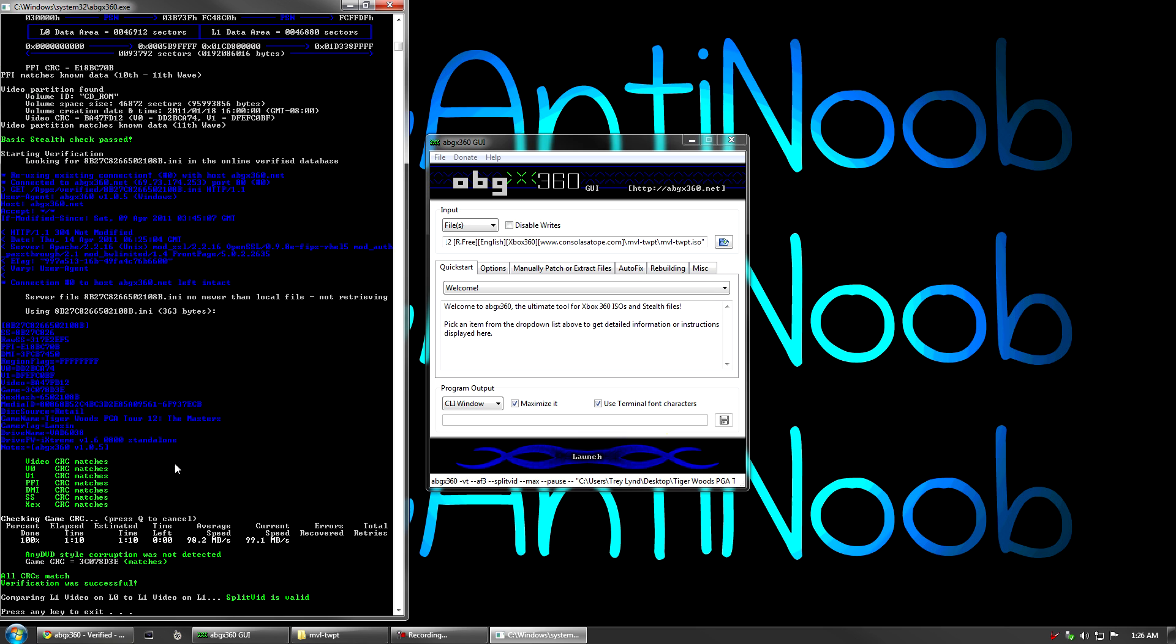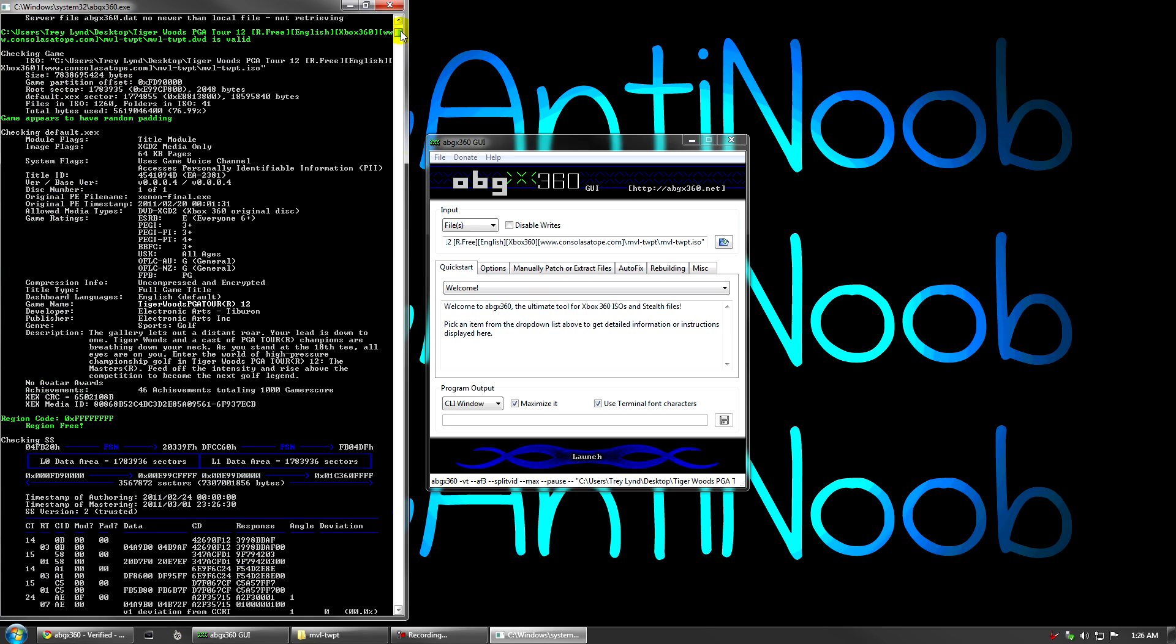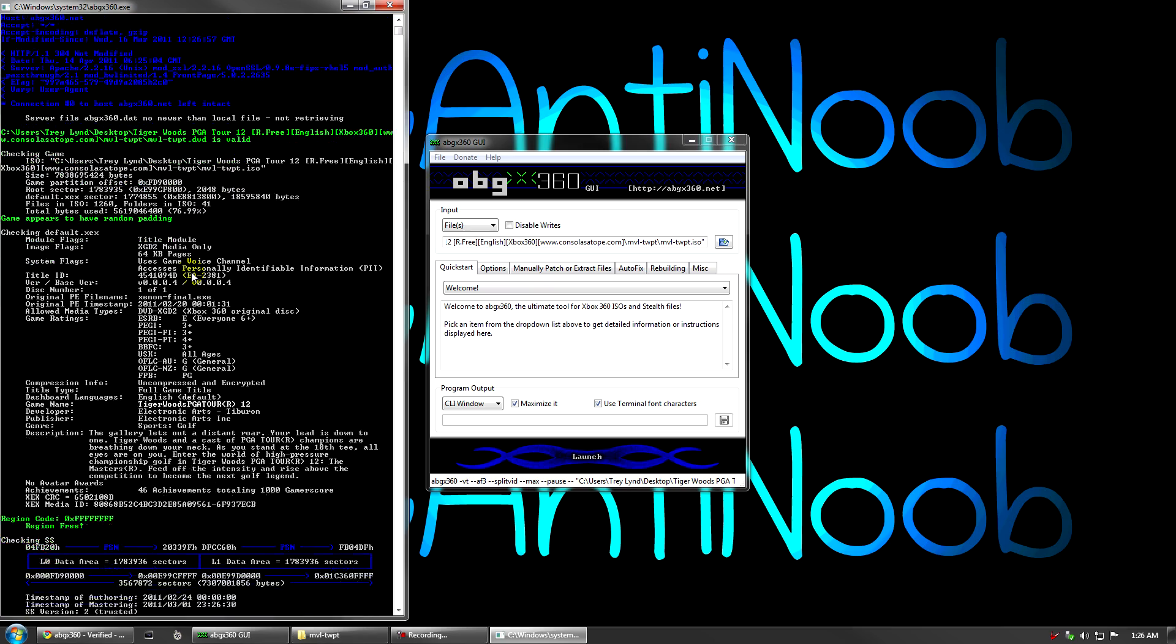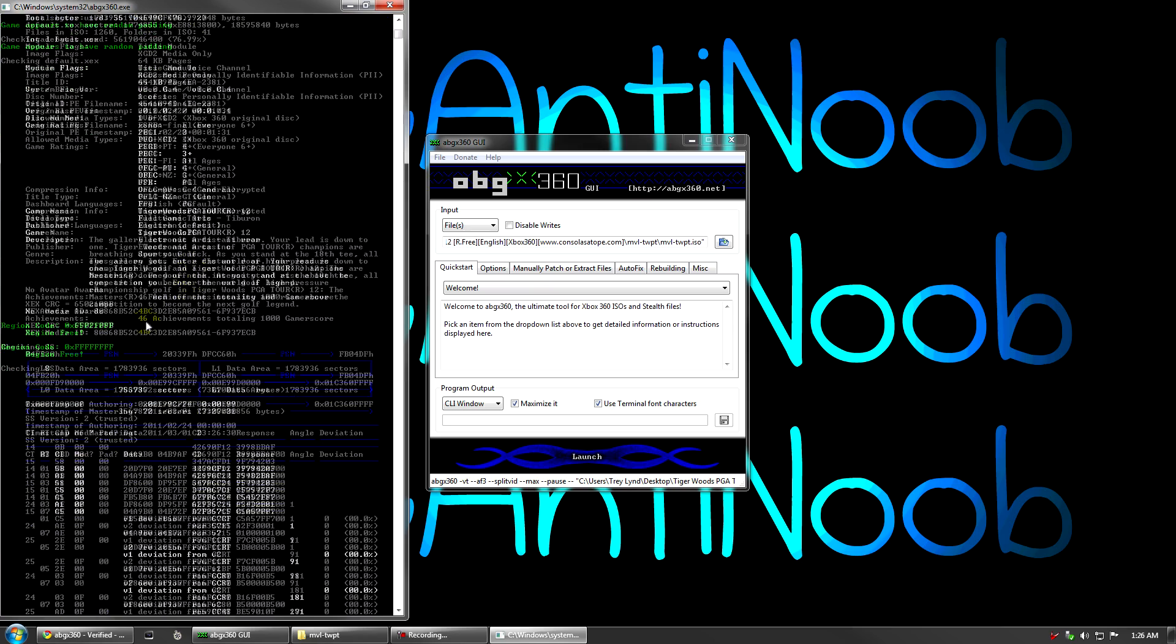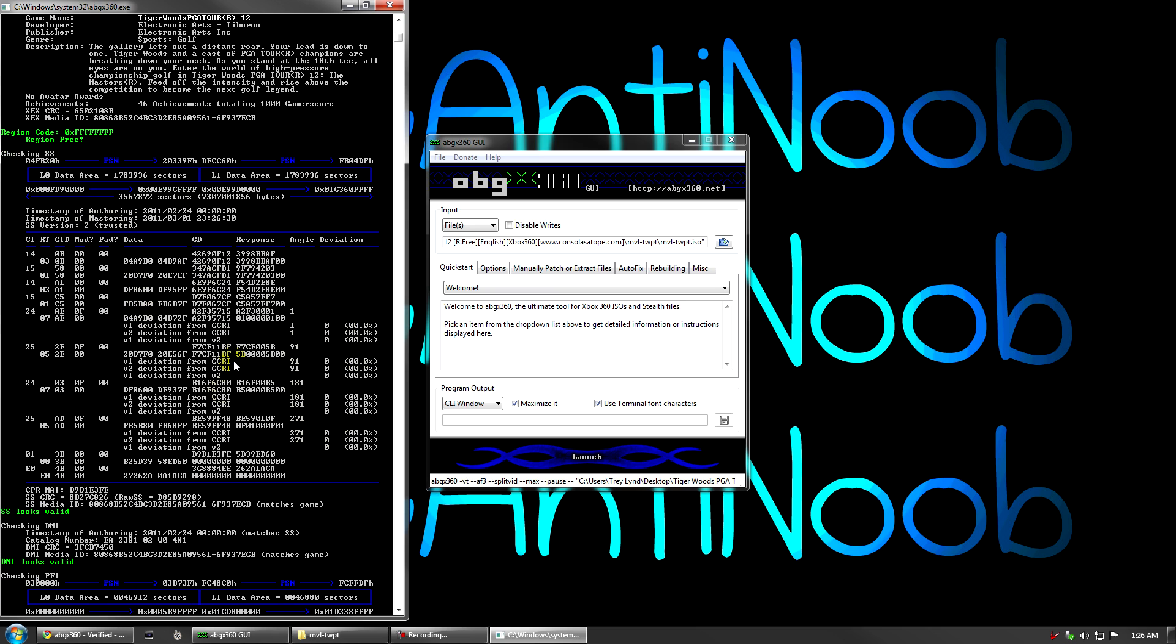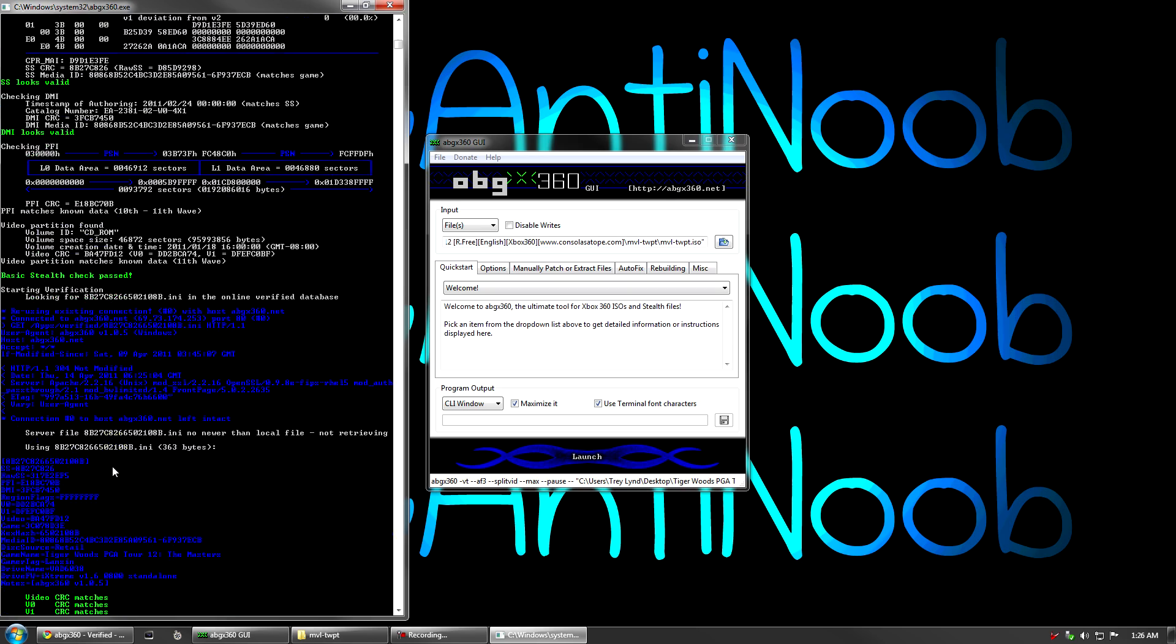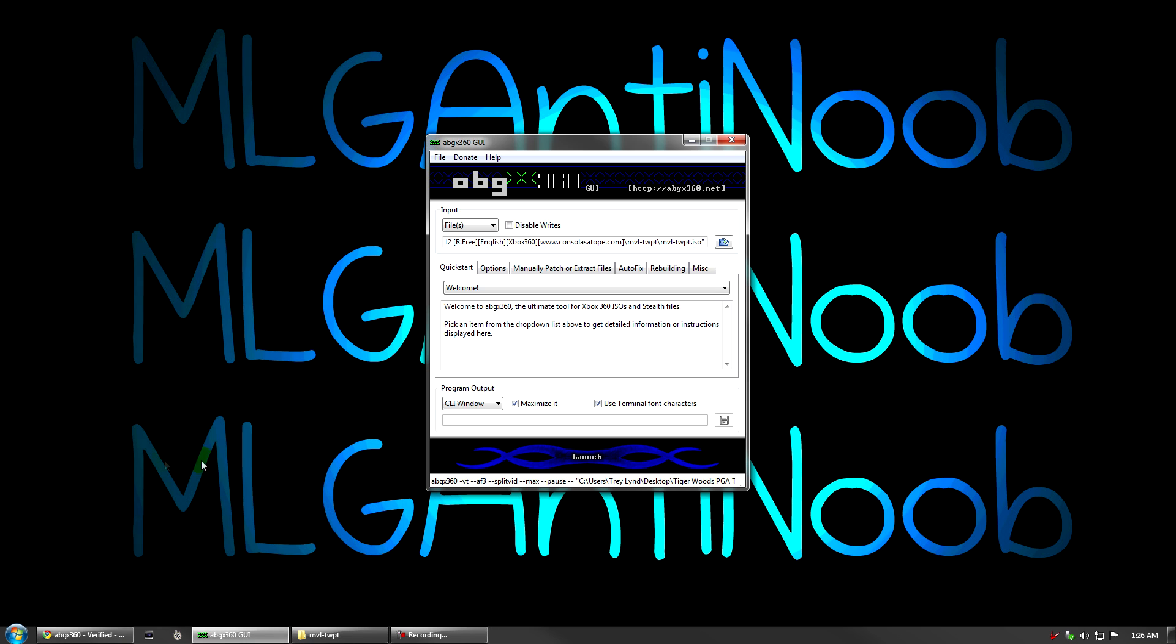ABGX 360 is done. You can see we have press any key to exit. This is at 100%. So I'm just going to scroll up and look at the test this time. You can see there's no yellow or red text this time. And when we look under our SS version, it is 2 trusted, no deviation in any of these angles. And our SS CRC is still the same as it was because we used a matching file for this game.